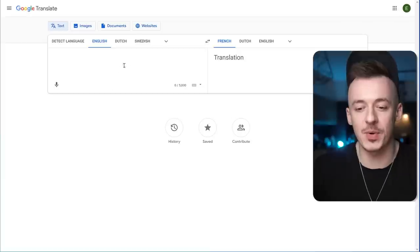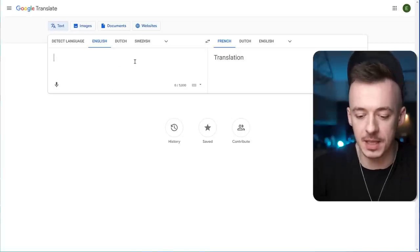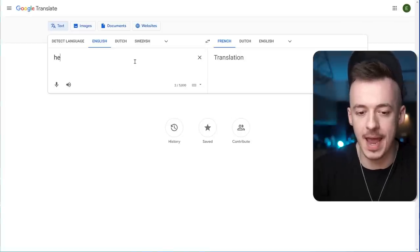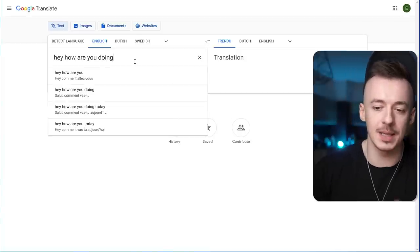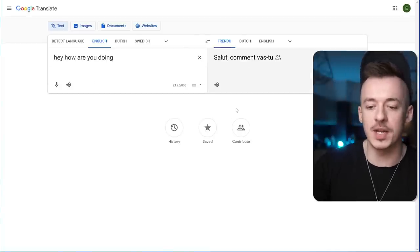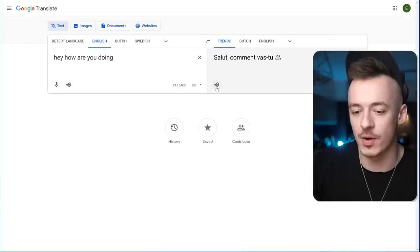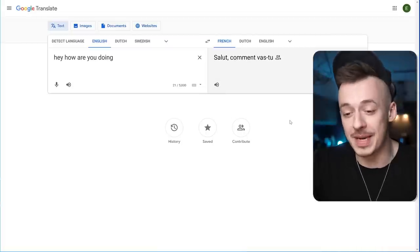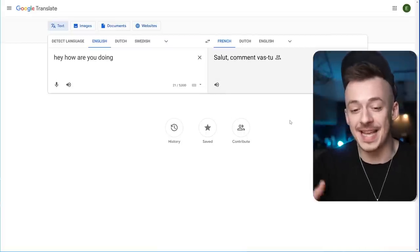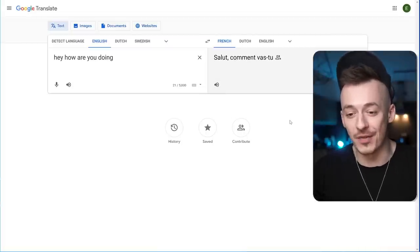It's pretty much a very simple website where you just enter anything in English — for example, 'hey, how are you doing?' — you select a language and it's going to translate it and also read it to you. I cannot repeat that, but this is 'hey, how are you doing?' in French.